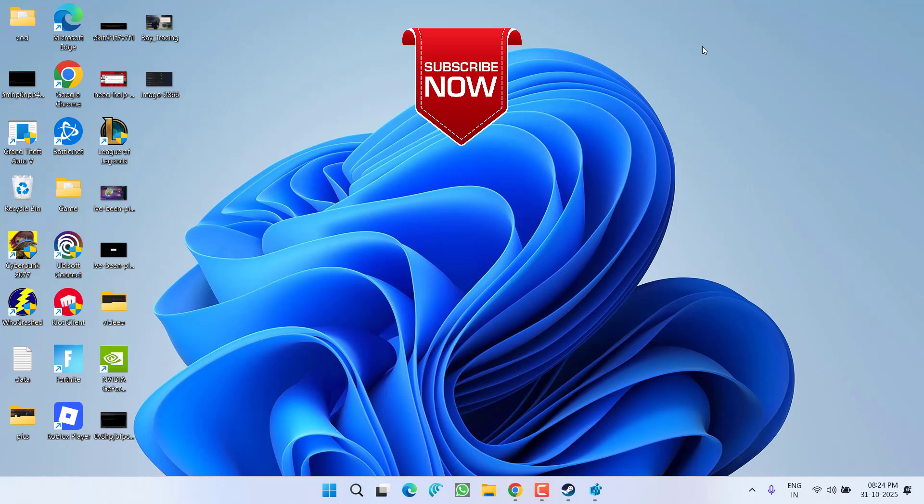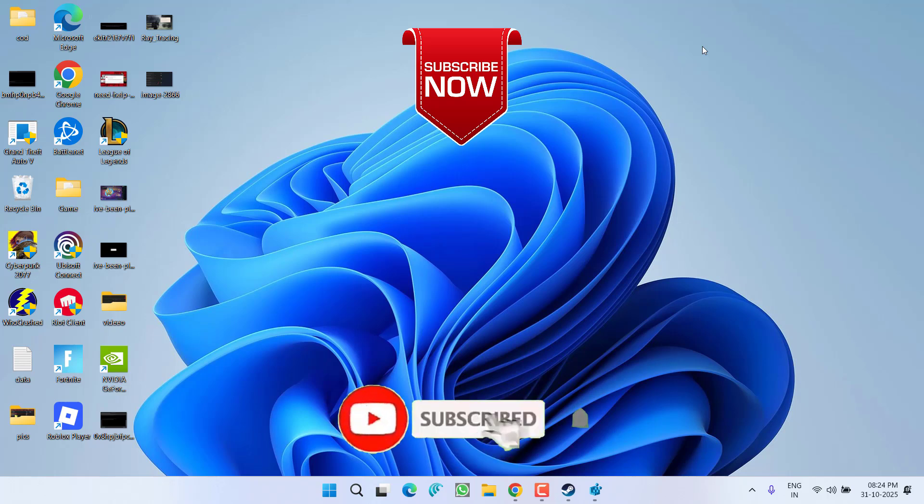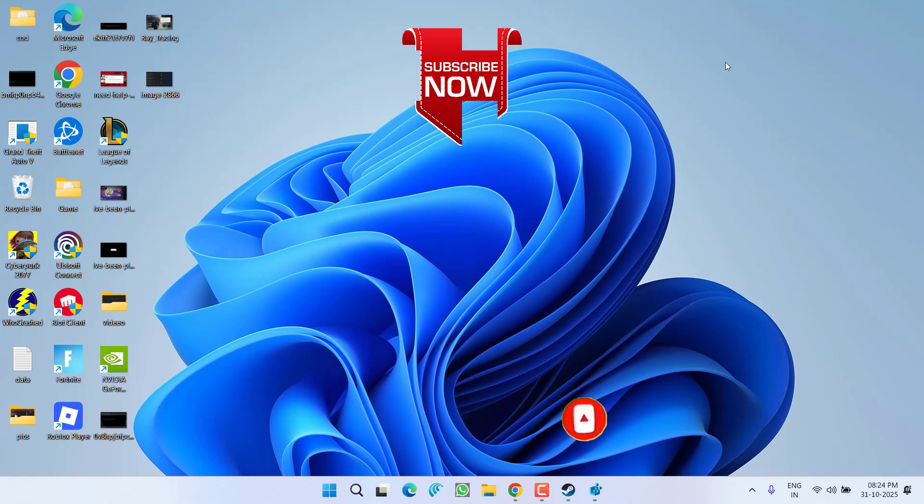So that's all about it friends. If this video works out for you, I request you to please click on subscribe button and turn on the bell notification icon to continue receiving updates from my channel. Thank you so much friends. Thank you for watching.